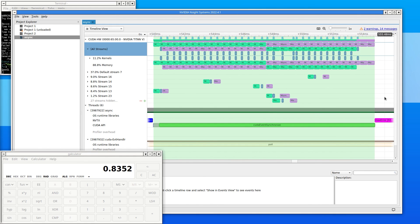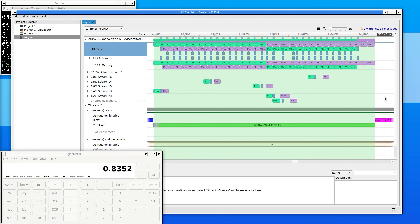More streams might improve the performance, but on the other hand, performance might decrease again due to the overhead of switching between all the streams. Other techniques like data compression and prefetching data into the cache might improve performance further.